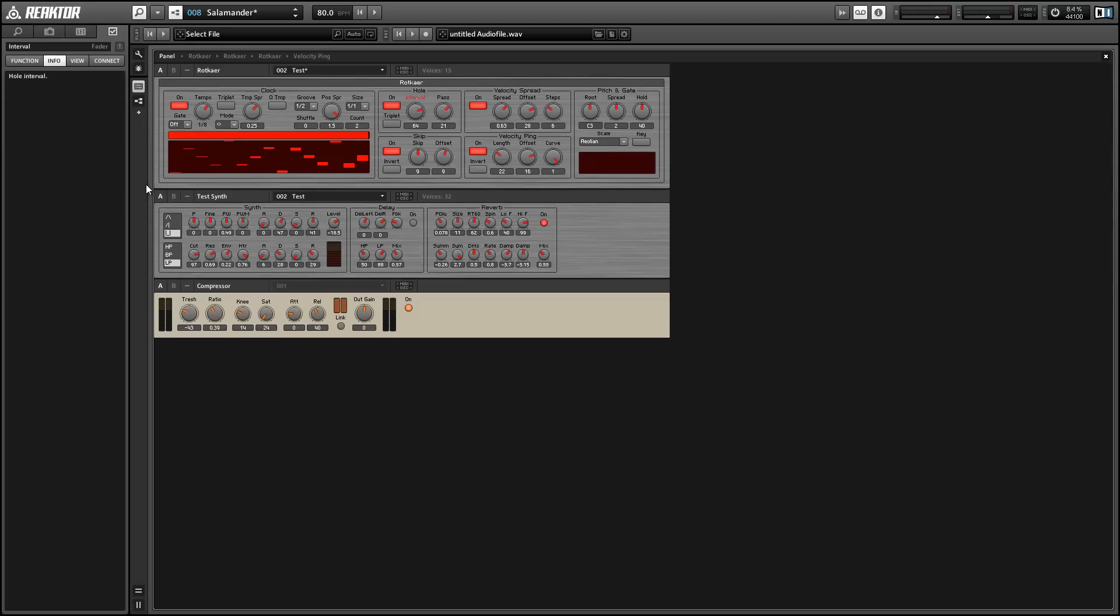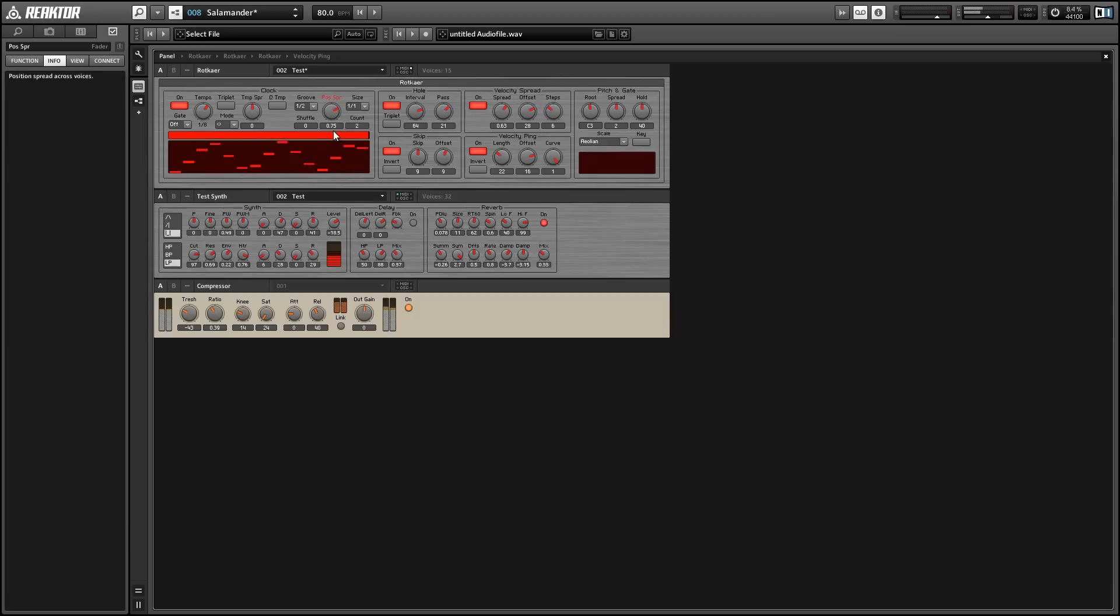So to simplify matters, I'd like to start by creating an initialized patch for this ensemble so we can just get an idea of how everything fits together and works. So to do that, we're going to turn both of the spread knobs, that's the tempo spread and the position spread to zero.